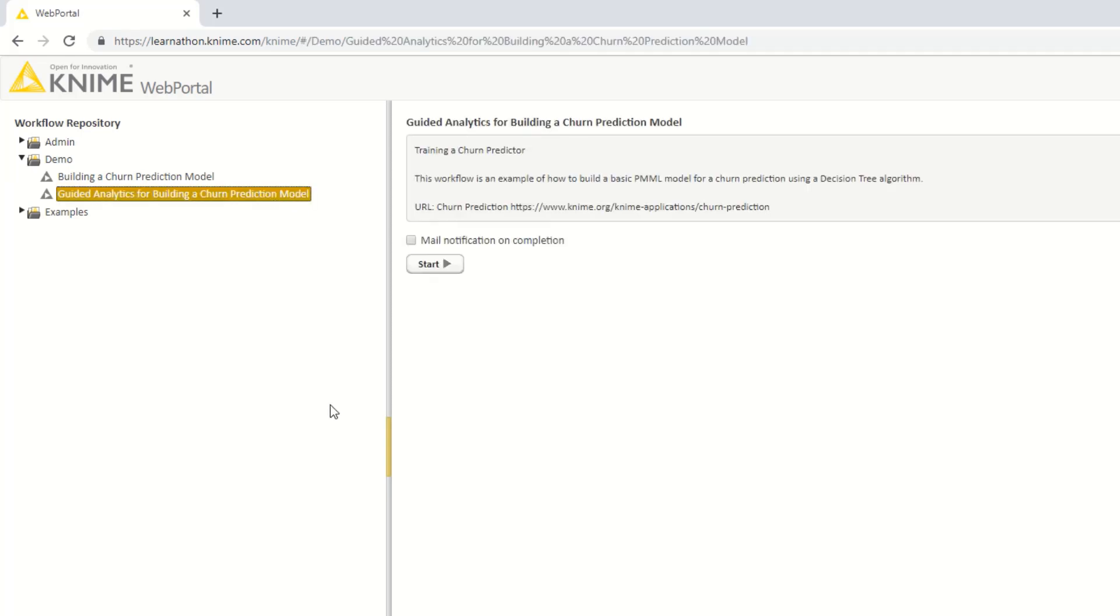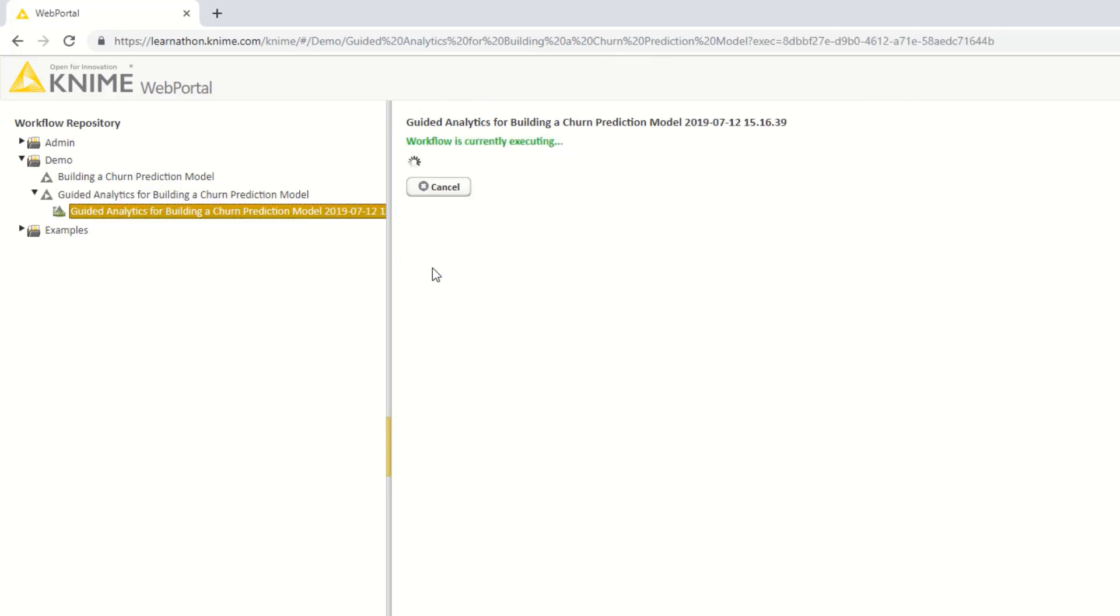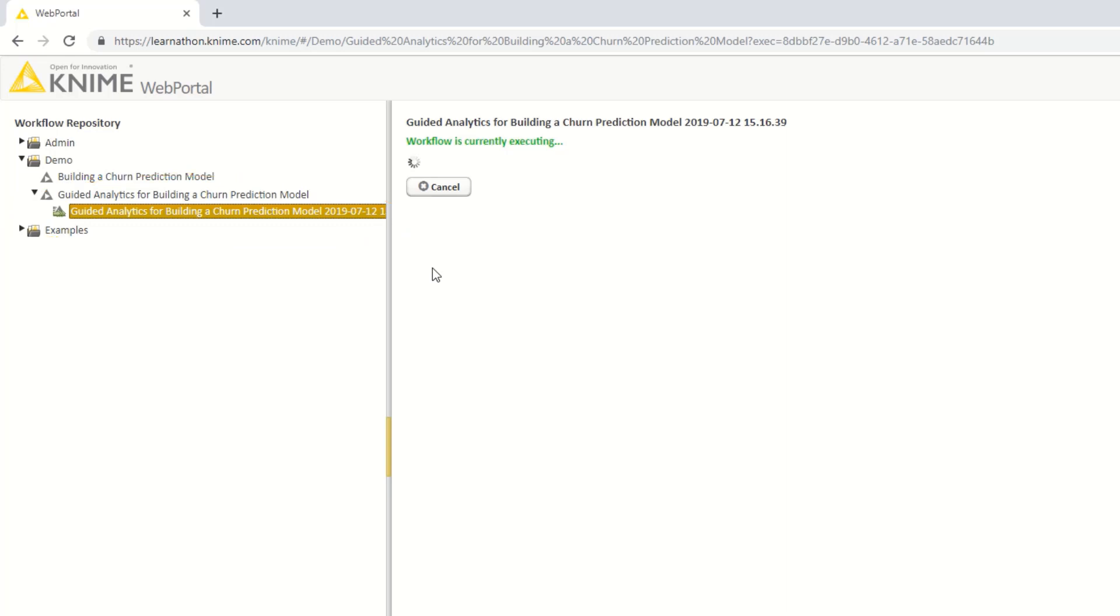On the right side of the screen, the name and the description of the workflow appear. You can now start the workflow by clicking the Start button. A new job is created underneath the workflow you selected. A job is a copy of the workflow which has been created in order to be executed and customized. As you can see, the new job has been created and is currently executing.